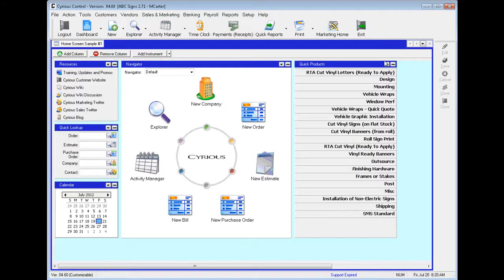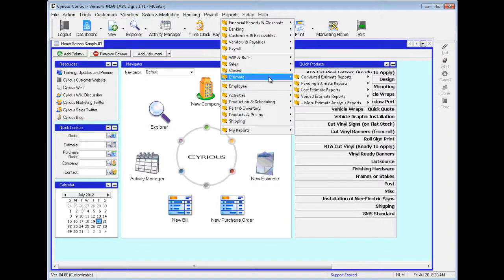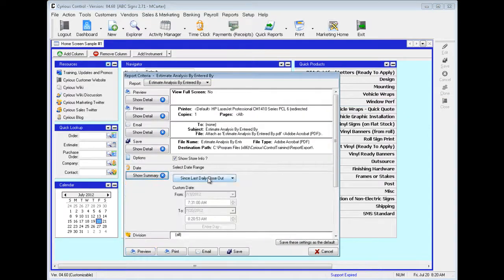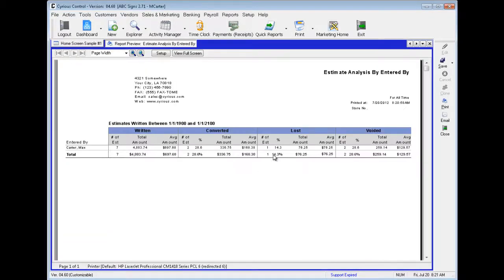Two more reports we're going to take a look at. Let's go back to Reports, Estimate, and More Estimate Analysis Reports. We'll open up Estimate Analysis by Entered By and Preview. Here we can see estimates written between two specific dates. We can see who they're entered by — Carter Max — and four columns: written, converted, lost, and voided.